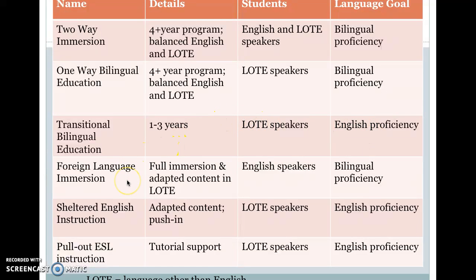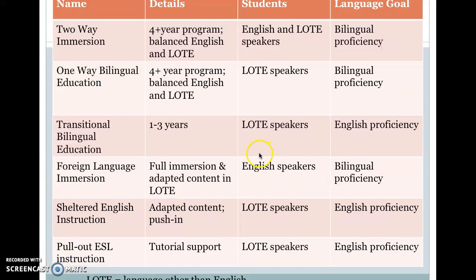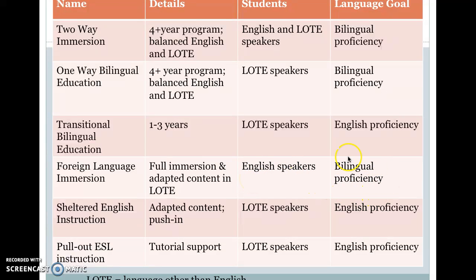Foreign language immersion is what I taught in — French immersion. You have full immersion and adapted content in whatever the focus language is. My school was French, so I taught mostly English speakers, though I also had Russian, Polish, Chinese, and African language speakers. The goal at the end of these programs is bilingual proficiency. In general, this is not for ESL students — it's for students proficient in English — and almost all instruction is in the other language because students are already coming knowing English.